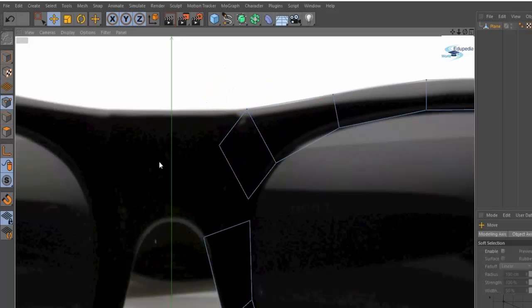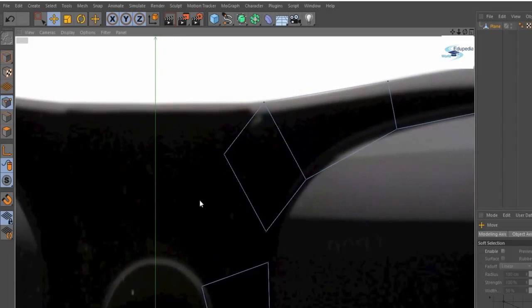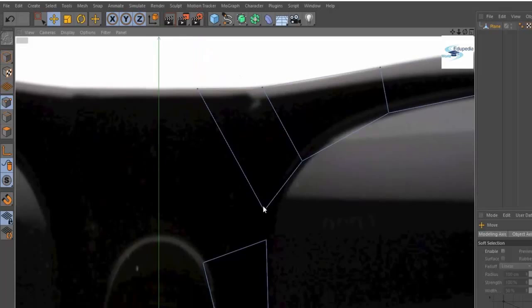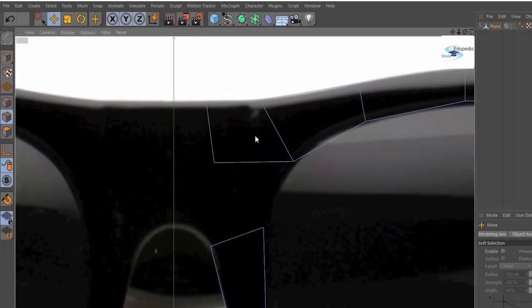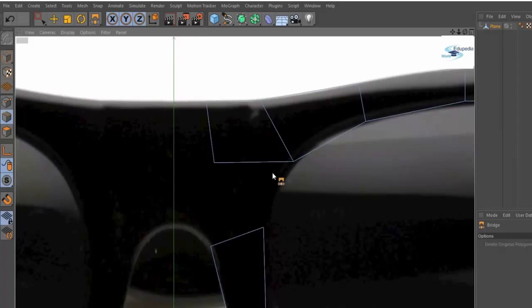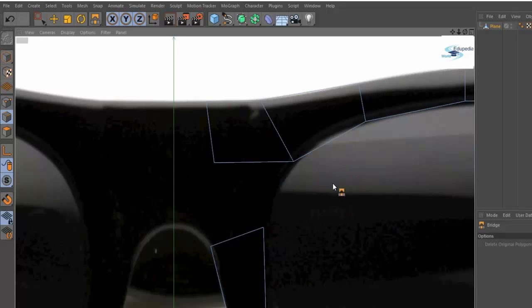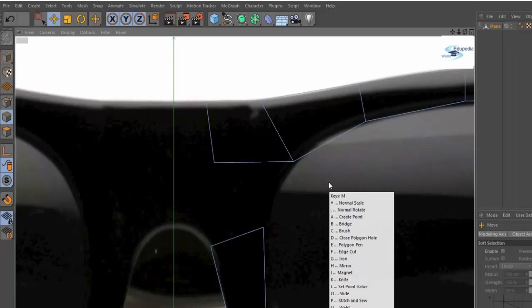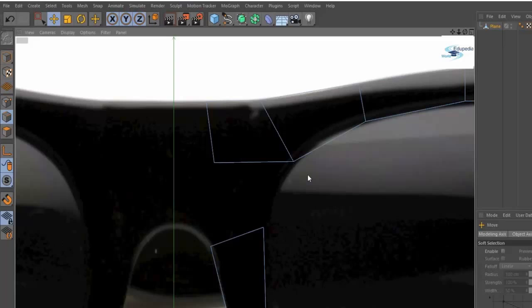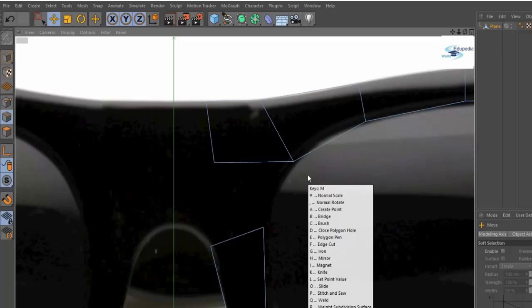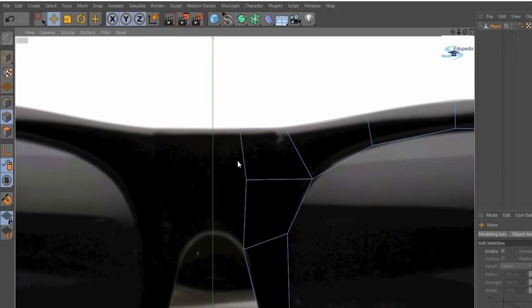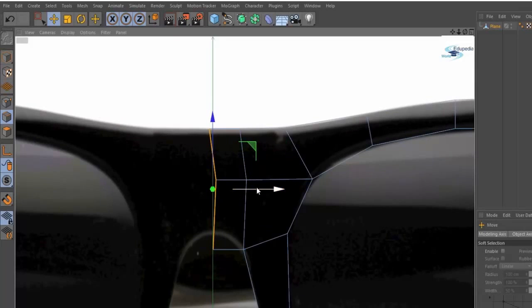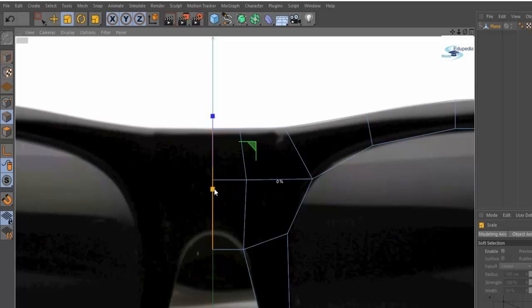Now I want to join these two edges, so we have the bridge tool. I'm going to right-click and choose Bridge, or I can press M and then B while I'm not moving the mouse. M brings up this menu, and if you press B you get the bridge tool. Click and drag. Then I'll select these two edges, control-drag, press T, hold shift and scale until it's at zero percent.